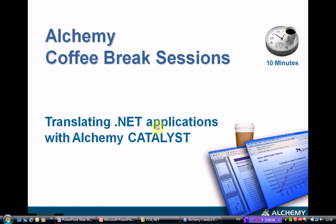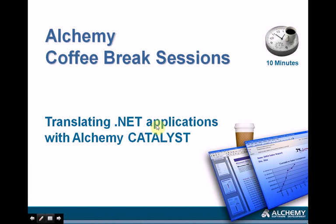Hello and welcome to today's Alchemy Coffee Break session. Today's topic will be translating .NET applications with Alchemy Catalyst.